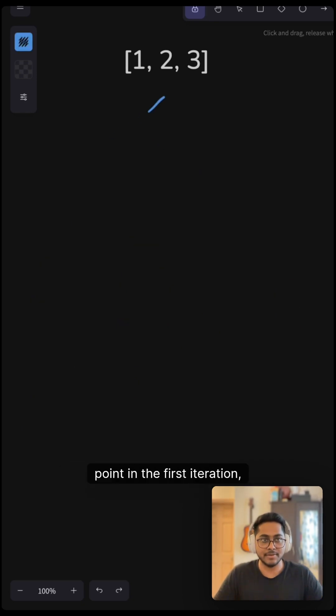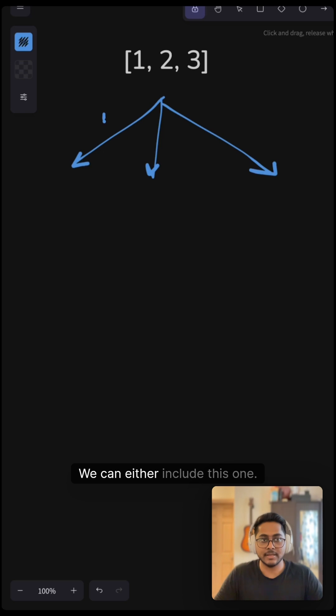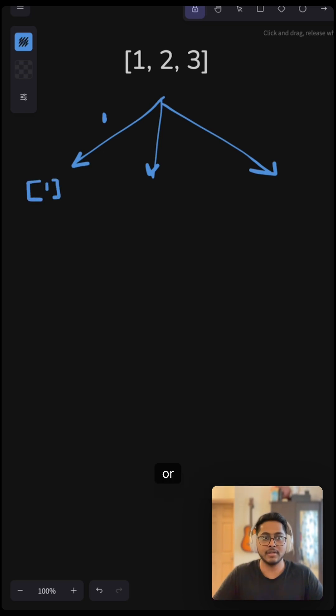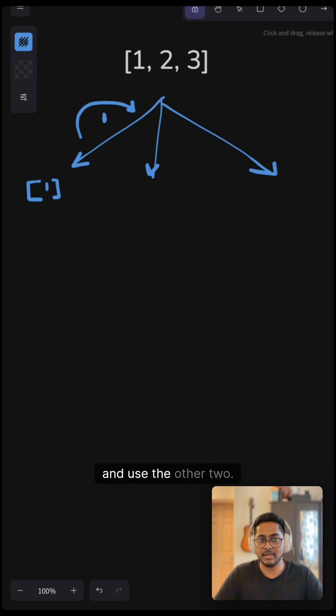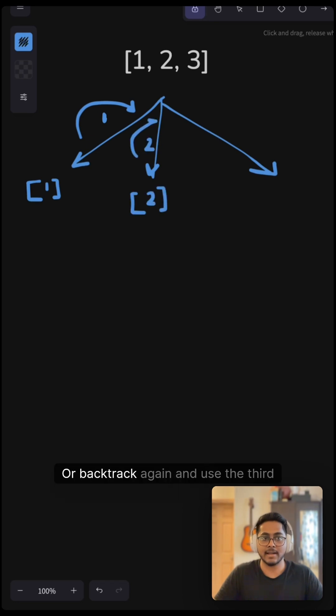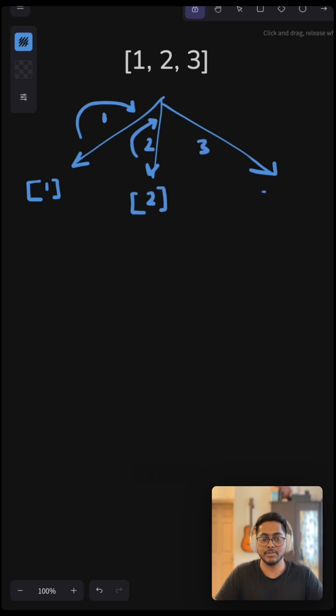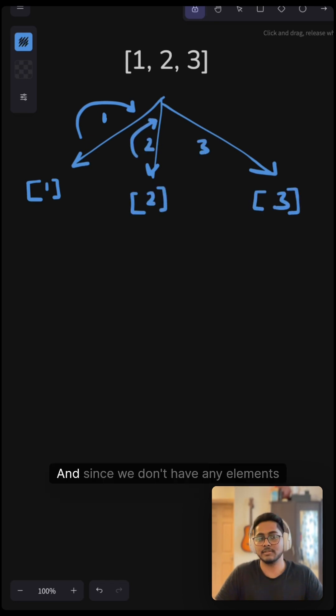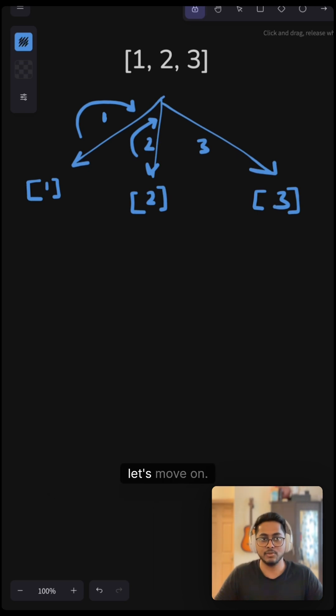In the first iteration, we have three choices. We can either include this one that way we will have 1 here or we can backtrack back and use the other two. This is 2 or backtrack again and use the third element which is 3 here. And since we don't have any elements left, let's move on.